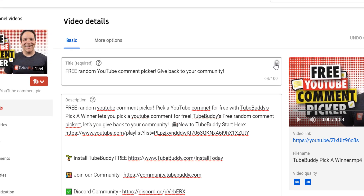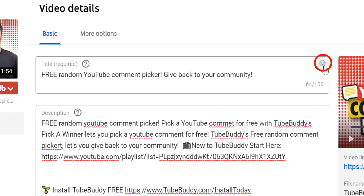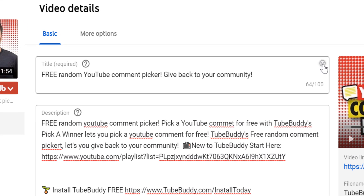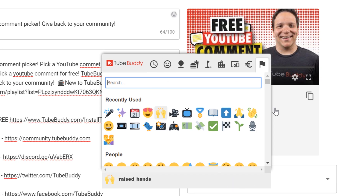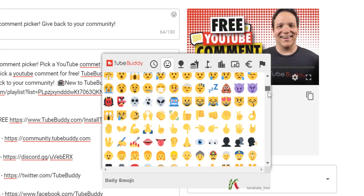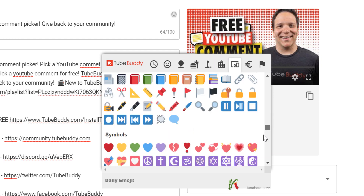You'll notice this smiling face. When you click on the smiling face, it opens up the TubeBuddy emoji picker. Here you can select one of the many emojis to add to your video's title.